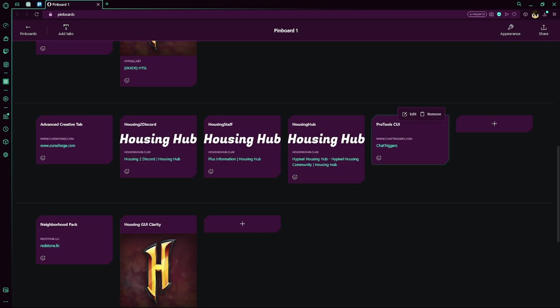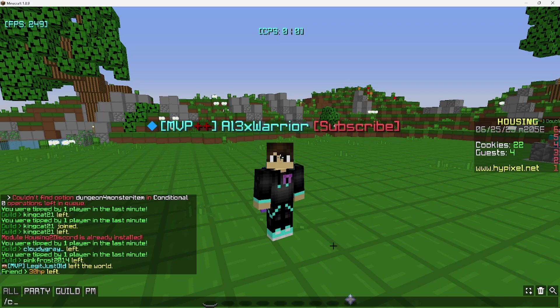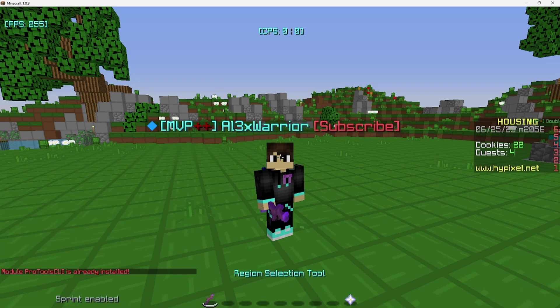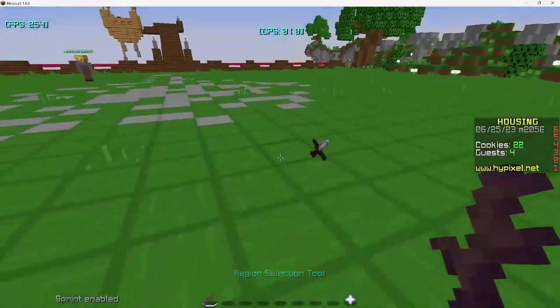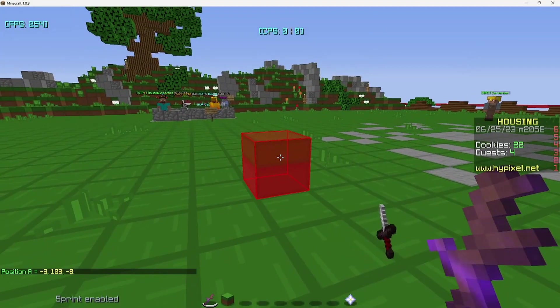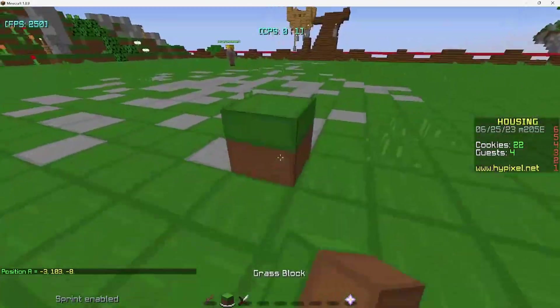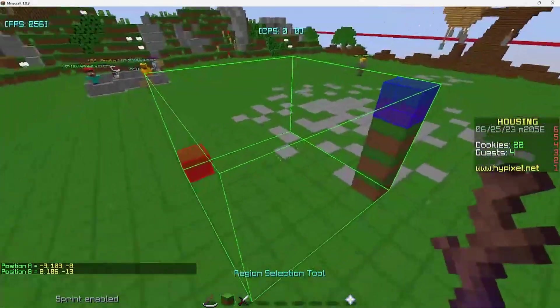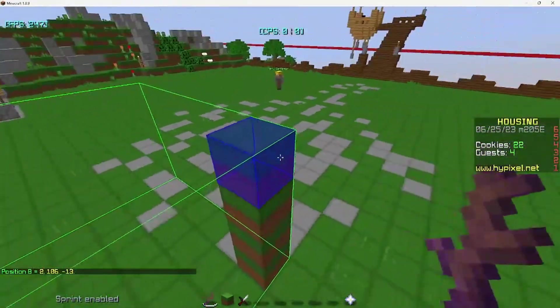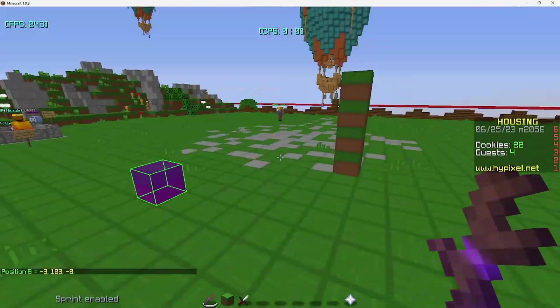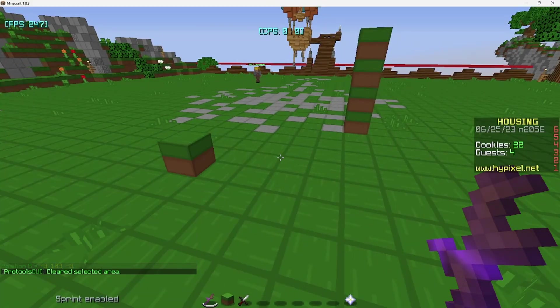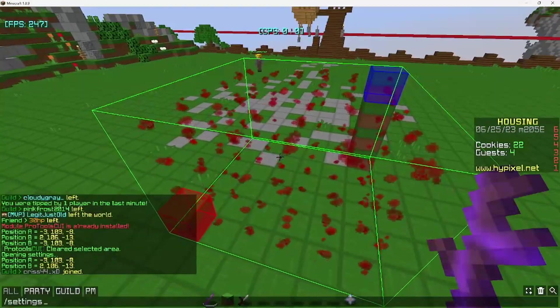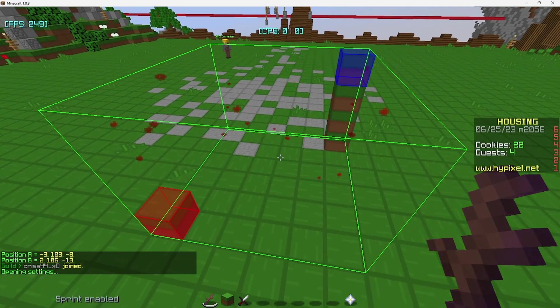Okay, so the last mod is Pro Tools CUI. There'll be a link in the description to the chat triggers page, but this was made by debug and basically it's super simple. We can also import it using the command ct import Pro Tools CUI. We're also going to want to do ct reload. Basically, when you have the Pro Tools selection one, we can select two regions. We can select here. It'll do a little gray icon, assuming I right clicked. We can go over here and go up, right click, and boom. It'll show us a little outline of what we selected. First point is in red, second point is in blue. If you do the same point, it turns purple. To remove the selection, you can do slash CUI clear, and if you're seeing these red particles, this is a housing feature. Go to settings, go to personal housing settings, and turn off Pro Tools particles.